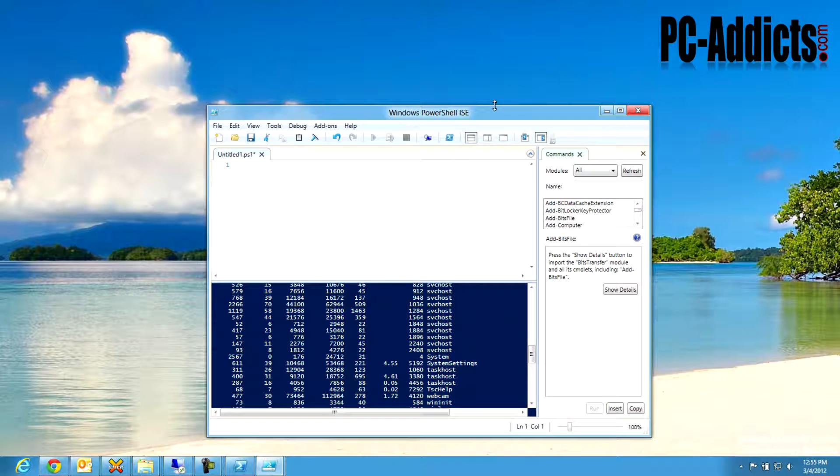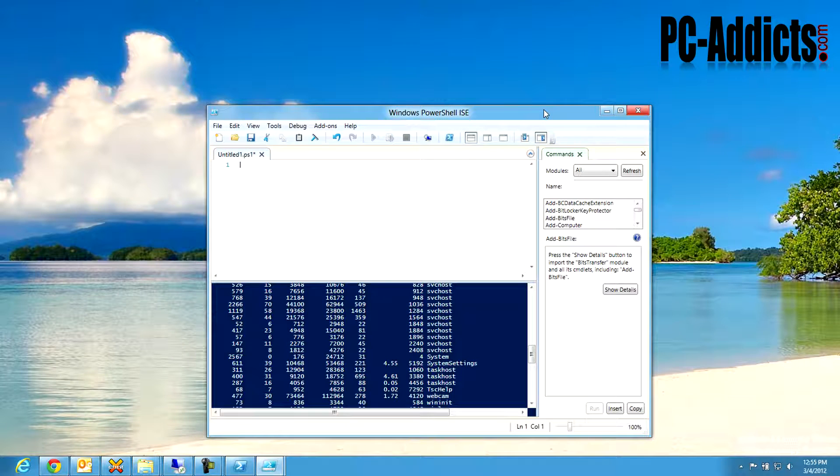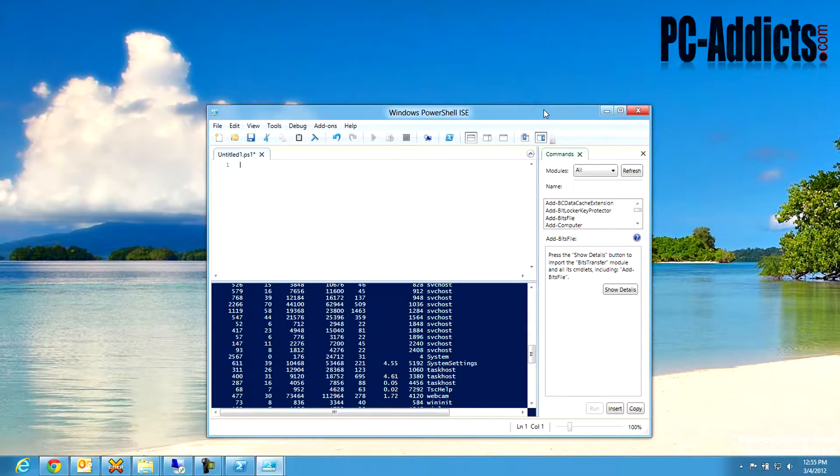Do you guys use PowerShell? How about anybody out there, you guys use PowerShell? I find it very helpful, and I find that I can pretty much do anything I need to do in PowerShell.